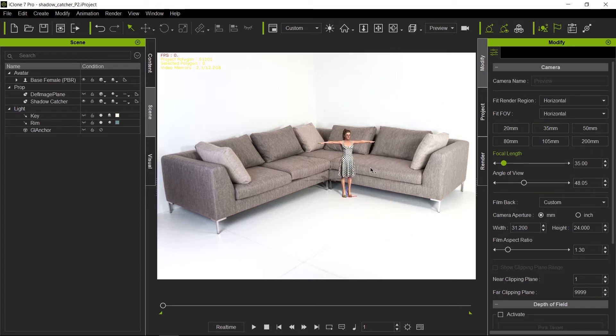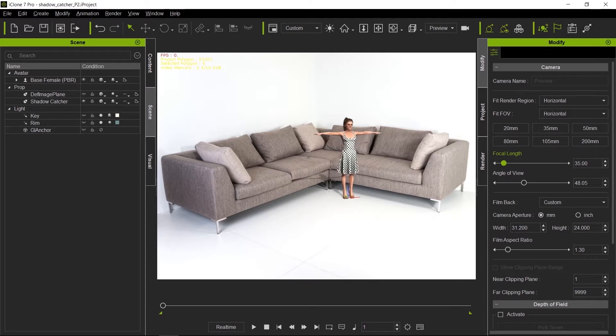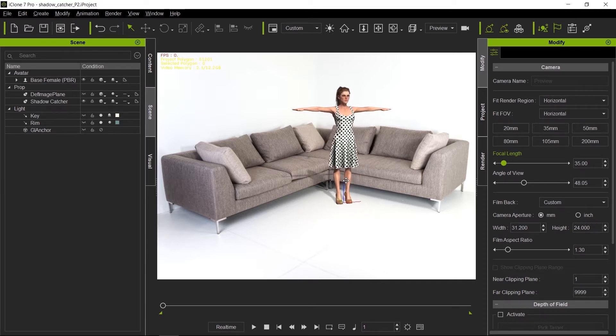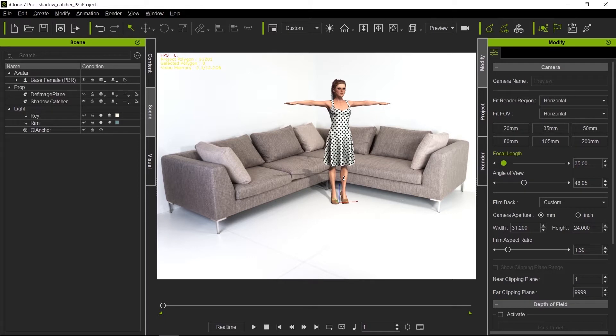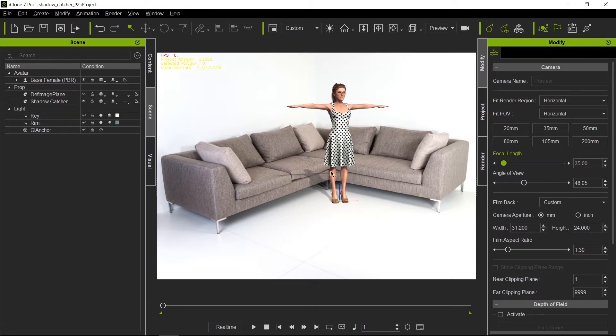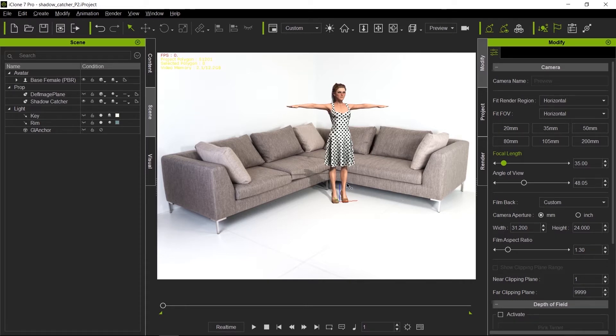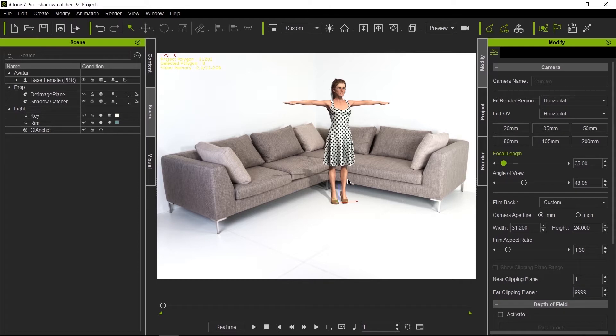I'm going to scale her so that she feels like she is at the right proportions for this couch. So that looks about right. If she bends her knees and sits down, this looks good. She looks a little short, so let's make her a little taller. That looks good.